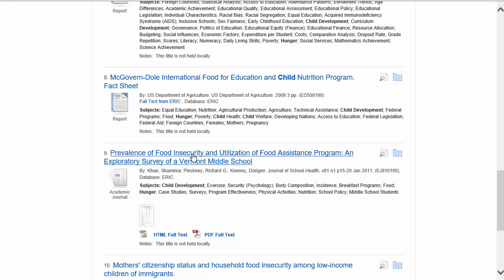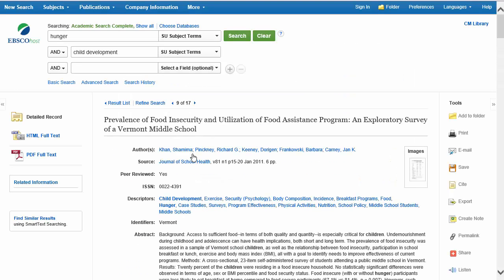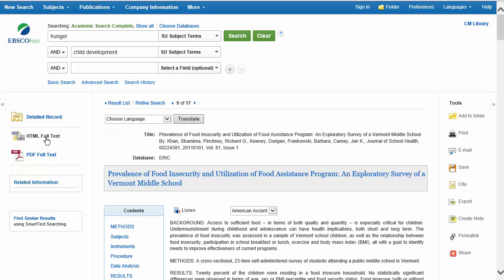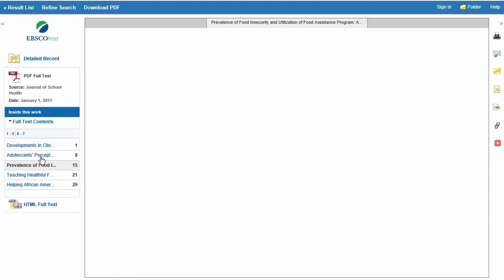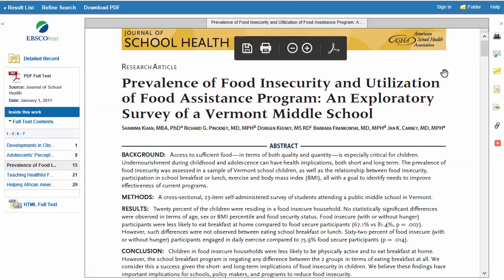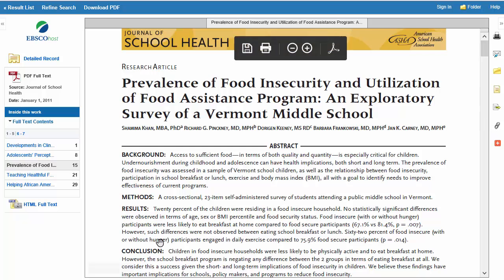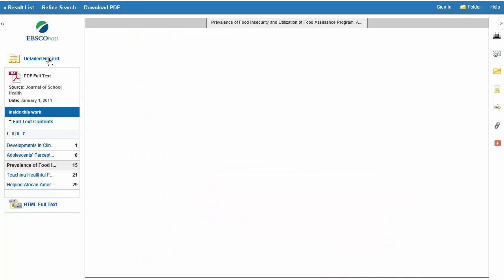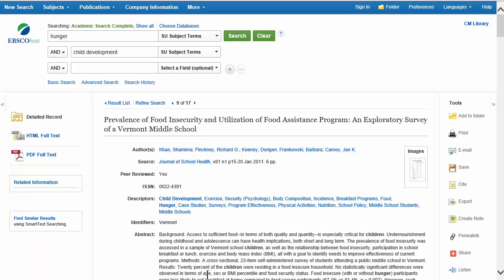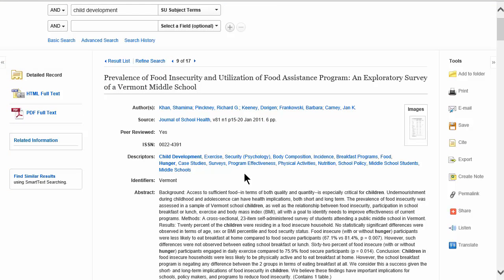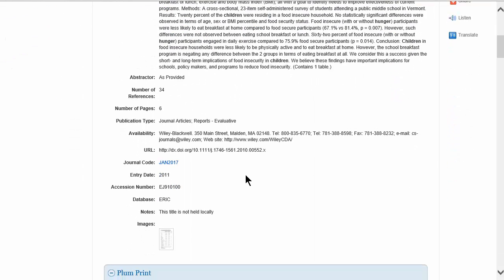Browsing the results, one article stands out: "Prevalence of Food Insecurity and Utilization of a Food Assistance Program." We'll open that. The EBSCO layout is slightly different: the HTML full text view is here, the PDF is right underneath it, and email/print/save options are on the right. Scrolling down to the detailed record gives you the information needed for your citation: title, author, volume, the name of the database, and the journal it came from.